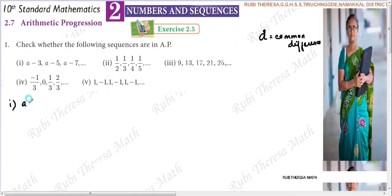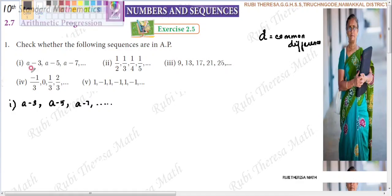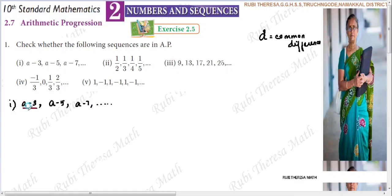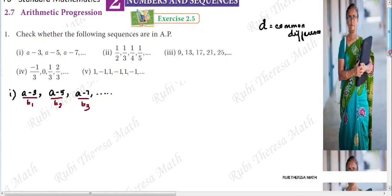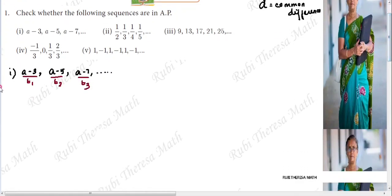First subdivision: the sequence is a-3, a-5, a-7, and it goes on. This is an infinite sequence where T1 is the first term, T2 the second term, T3 the third term. To check if it's AP or not, we need to find the difference between successive terms.